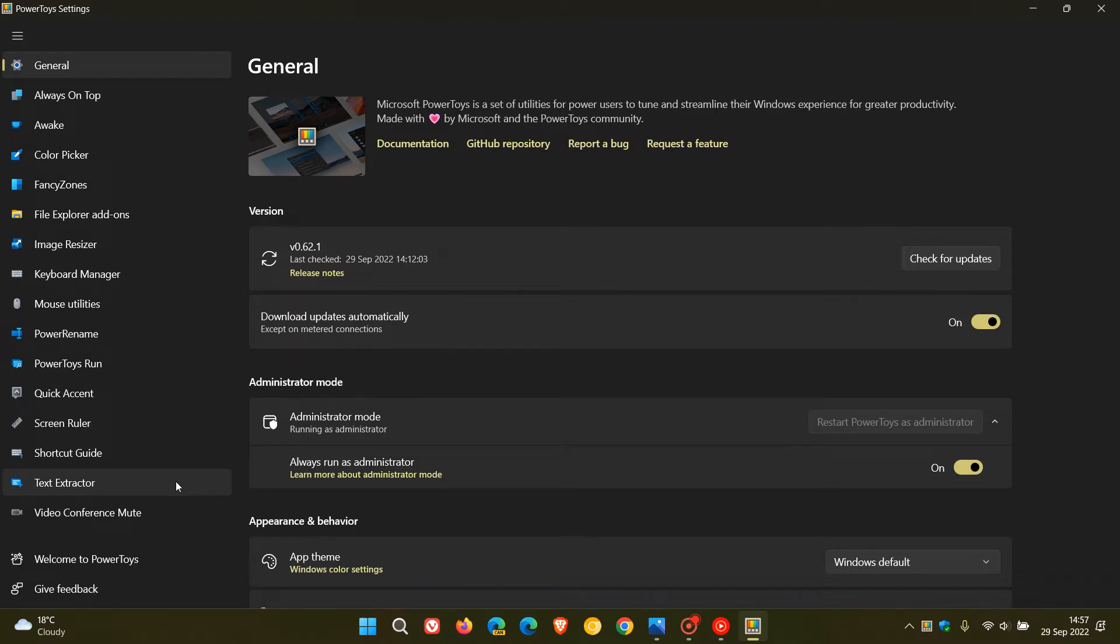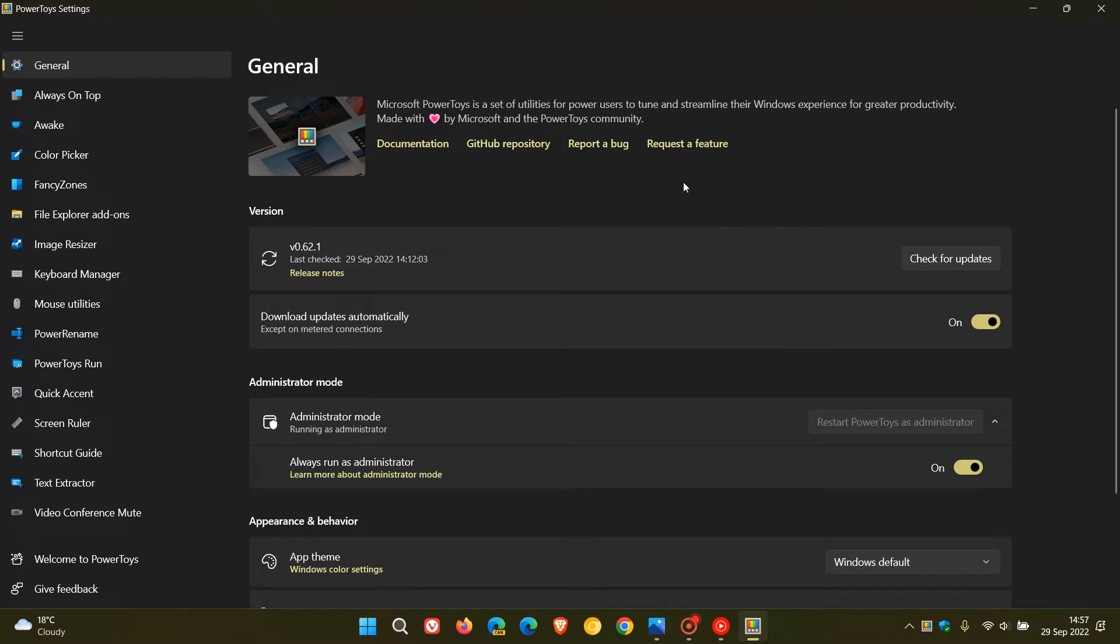And it seems that Microsoft may be adding a new PowerToys to the ever-growing list of utilities in the app in the future, which is currently still in development, and the new PowerToys is going to be called FileLocksmith if and when it does roll out to the PowerToys app.